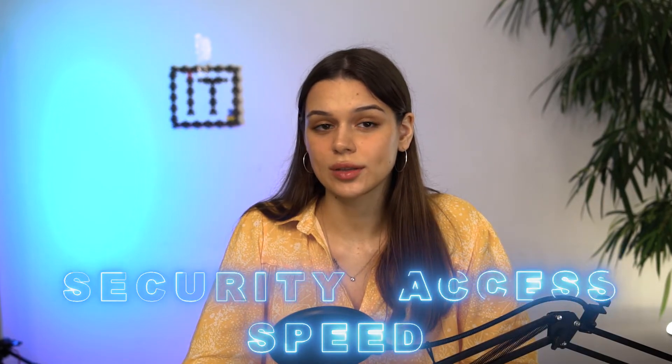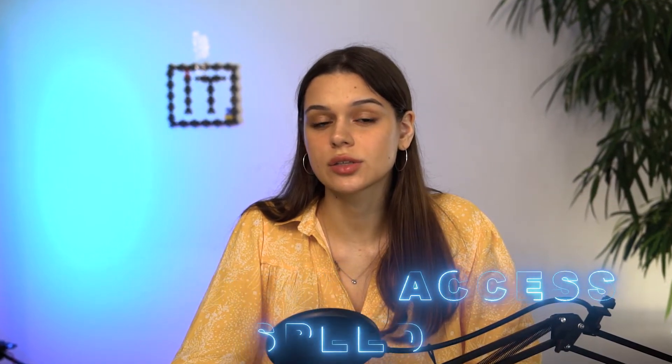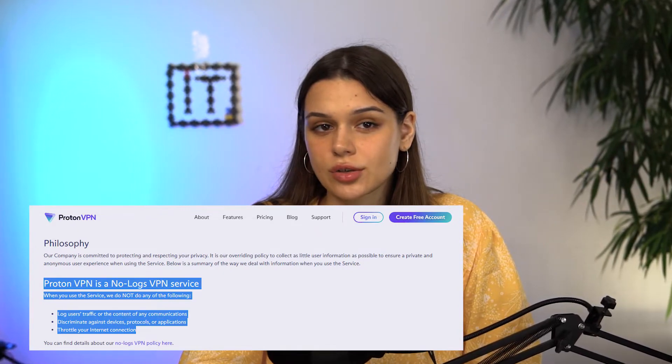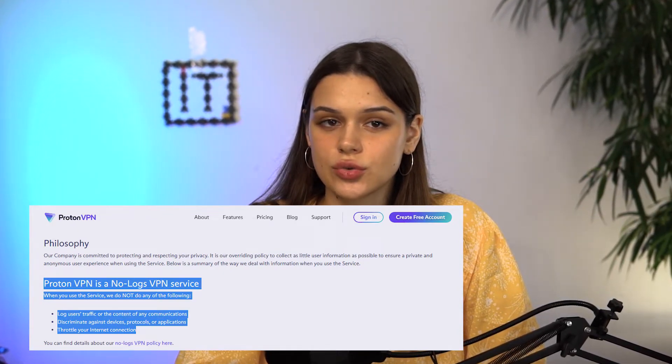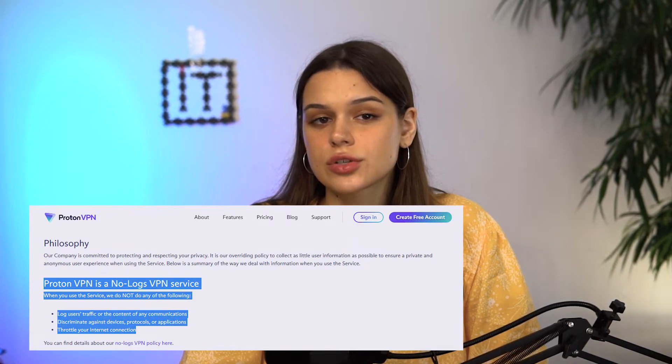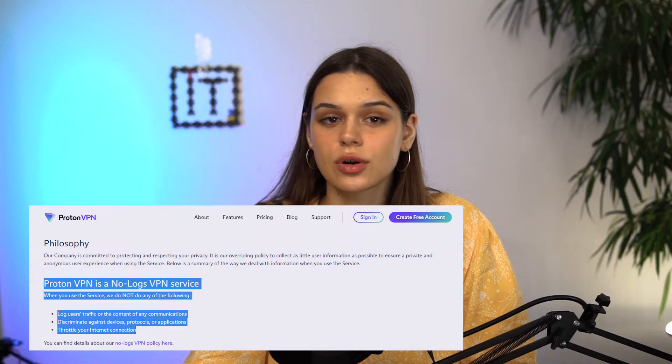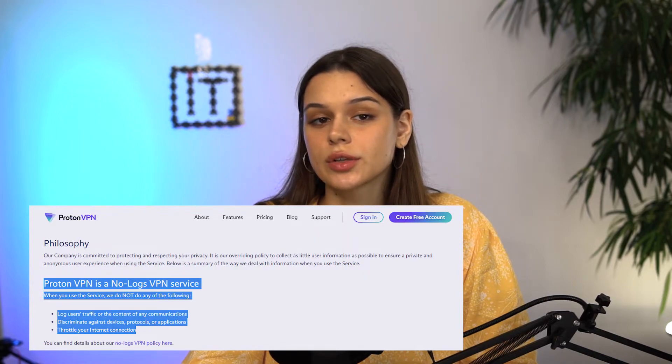Now let's move on to evaluating security, speed, and access to restricted websites — all essential features of any VPN client. Let's start with the privacy policy. I'm interested in whether the developer collects information about the user. ProtonVPN is a no-logs VPN service. When you use the service, they do not log users' traffic or the content of any communications, discriminate against devices, protocols or applications, or throttle your internet connection.